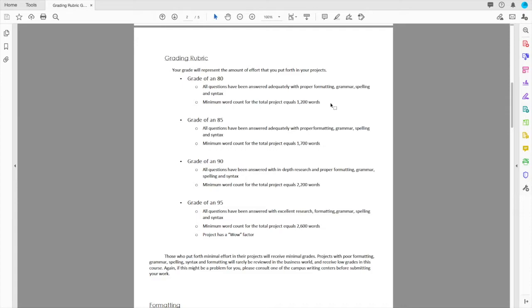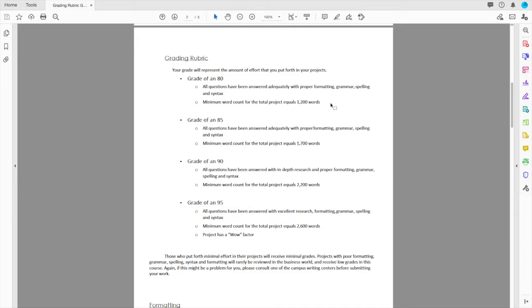You want a higher grade? I applaud you for that. An 85 equals this: All questions answered adequately, proper formatting, grammar, spelling, syntax, minimum word count for that total project is 1,700 words. You want an A? Excellent. All questions answered. Now we have in-depth research. This is much more than 120 words per question. Good, great proper formatting, grammar, word count is 2,200 words, then you've got a 90.